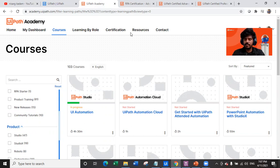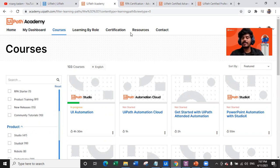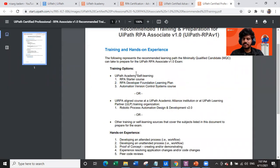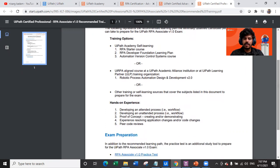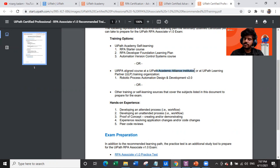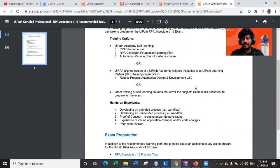If you are entering RPA as a starter or fresher and want to grow your career in RPA, consider joining the academy and learning from scratch. Once you complete these three trainings by self-learning, you are good to go for the RPA Associate exam. You can also have completed UiPath RPA-aligned courses at a UiPath Academic Alliance institution, or other self-learning sources covering the subjects listed in the exam document.